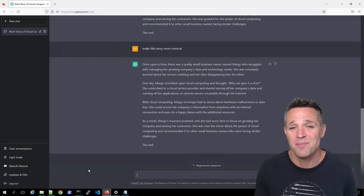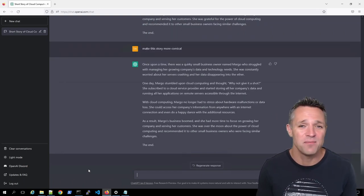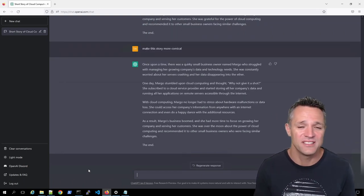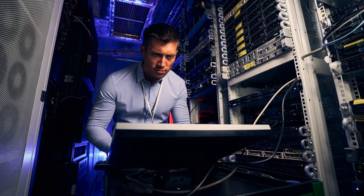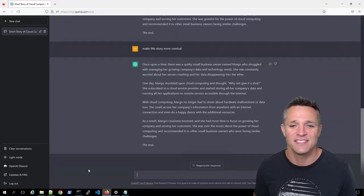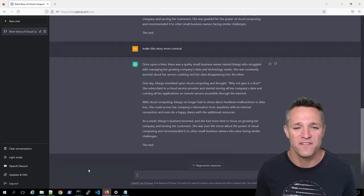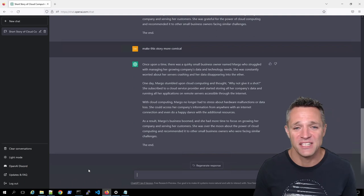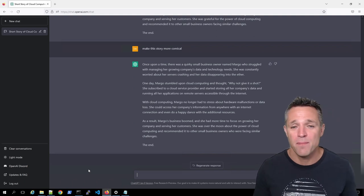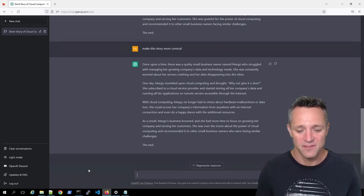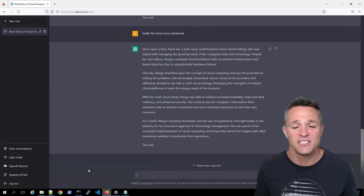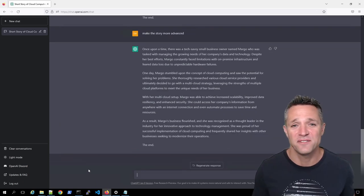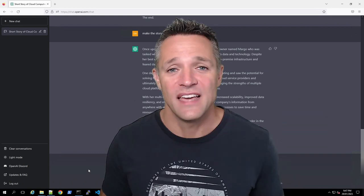Now I'm pretty happy with this story, but let's say my target audience was a technical person or an engineer, and I want to make this story more advanced. So we're simply going to tell ChatGPT, make the story more advanced. And just like that, in a matter of seconds, we have a more advanced story.